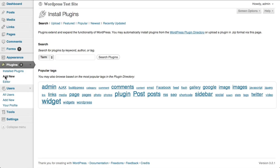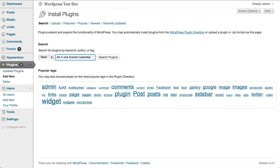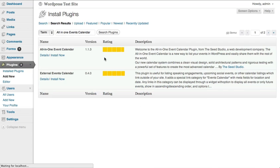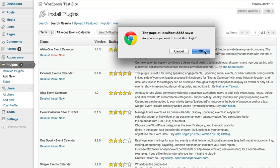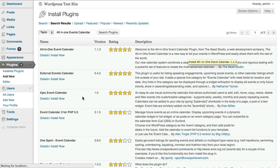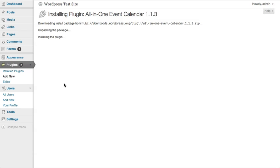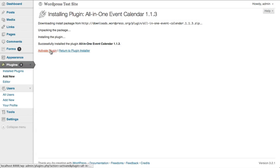Click Add New. Type in All-in-One Event Calendar. And then Install Now. And then Activate Plugin.